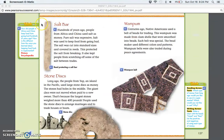Salt bar: Hundreds of years ago, people from Africa and China used salt as money. Pure salt was expensive. Salt was used to keep food from going bad. The salt was cut into standard sizes and covered in reeds. This protected the salt from breaking. It also kept people from scratching off some of the salt between trades.